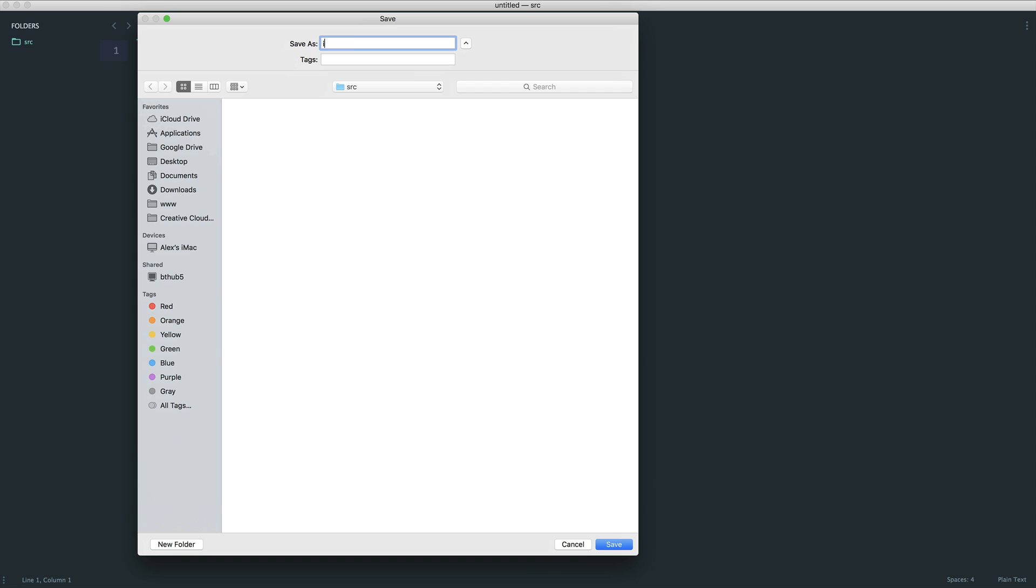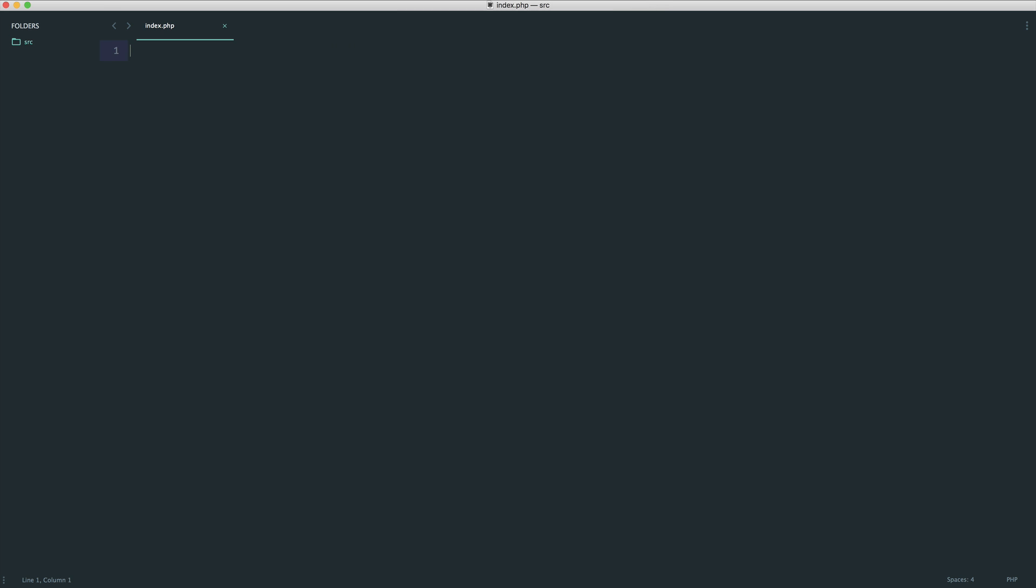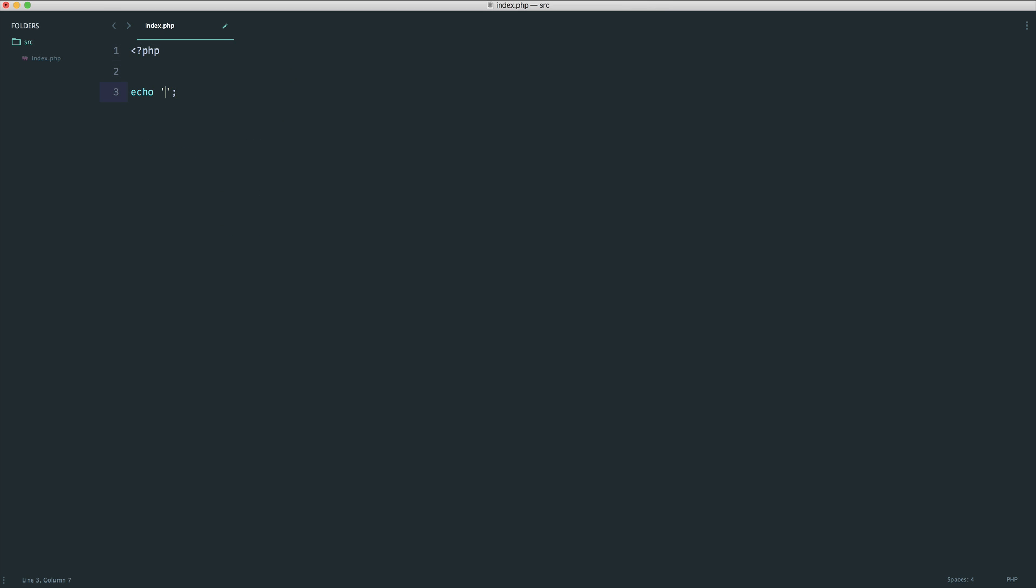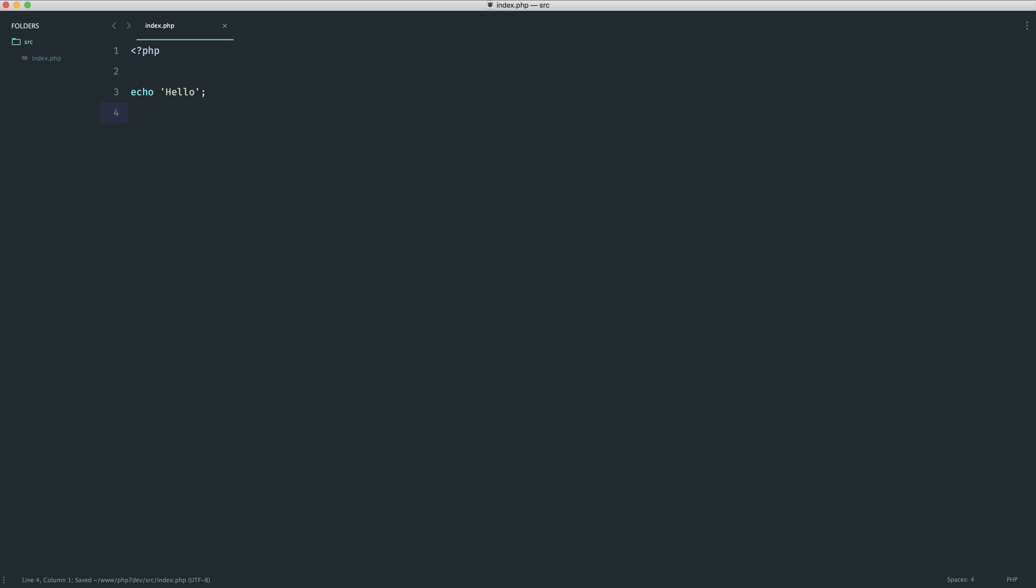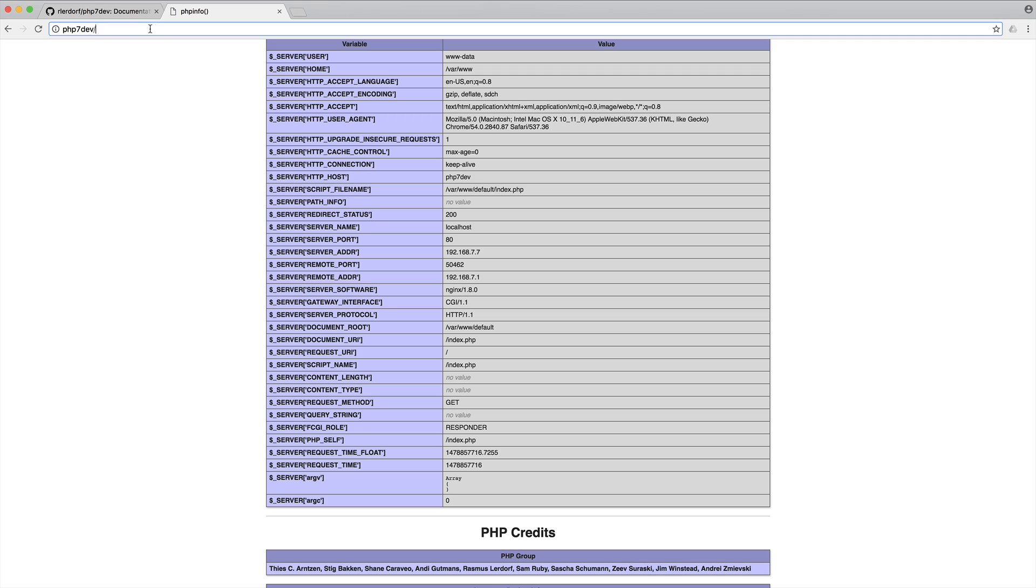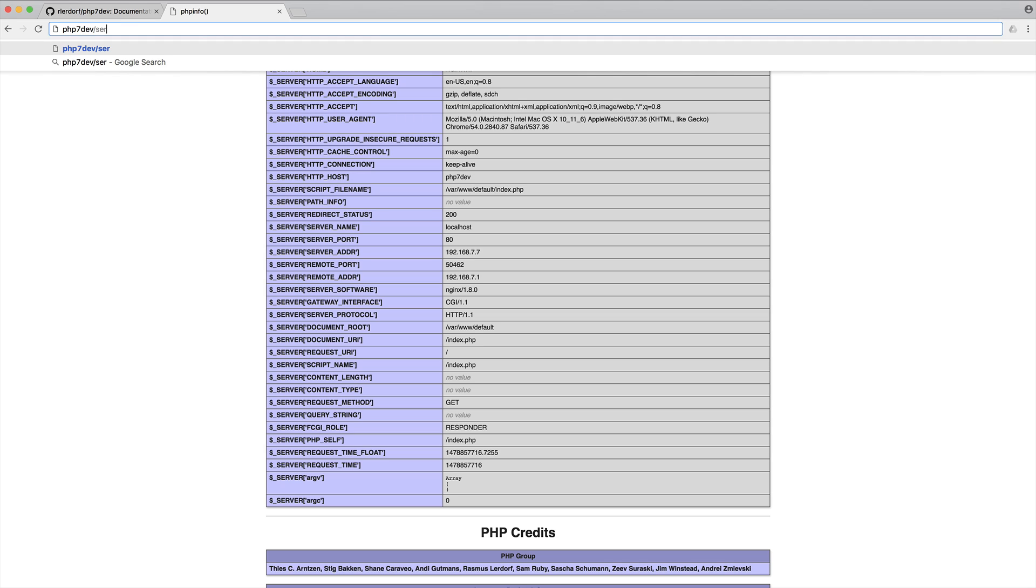If we save out a file in here, for example index.php, and write anything in here that we want, when we come over to here now and run over to the source directory, you can see that we get this out.